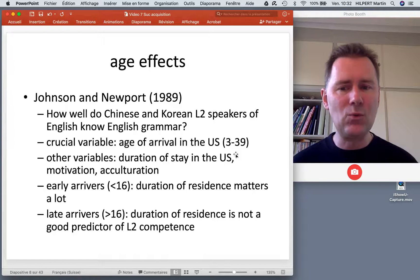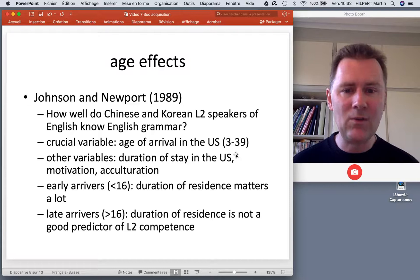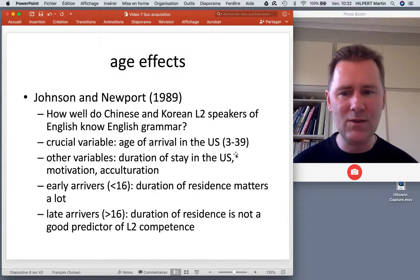Other variables included in the analysis were the duration of stay in the United States — so how long were people exposed to English as the ambient language.